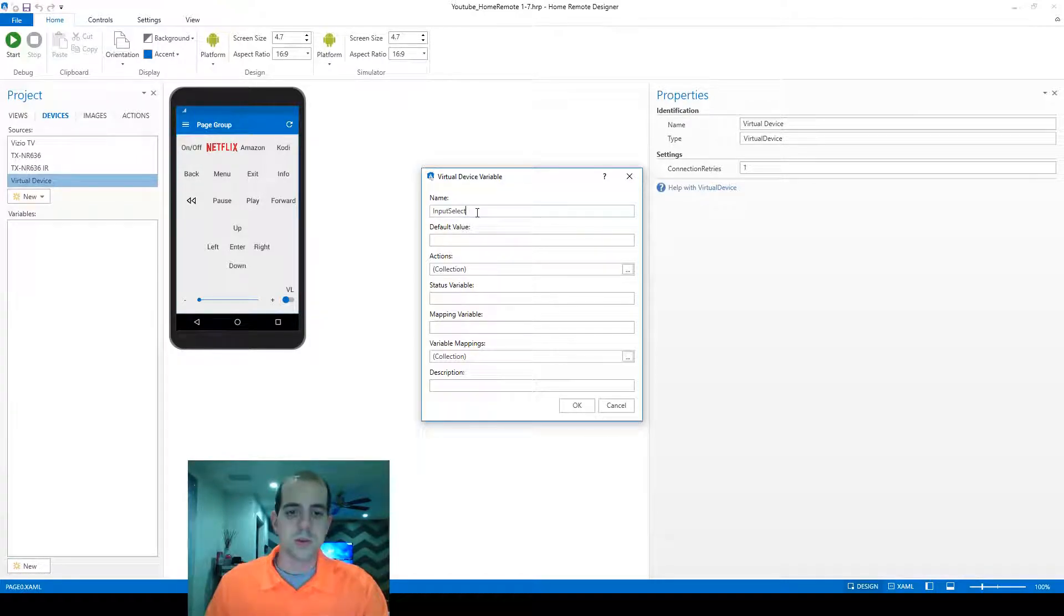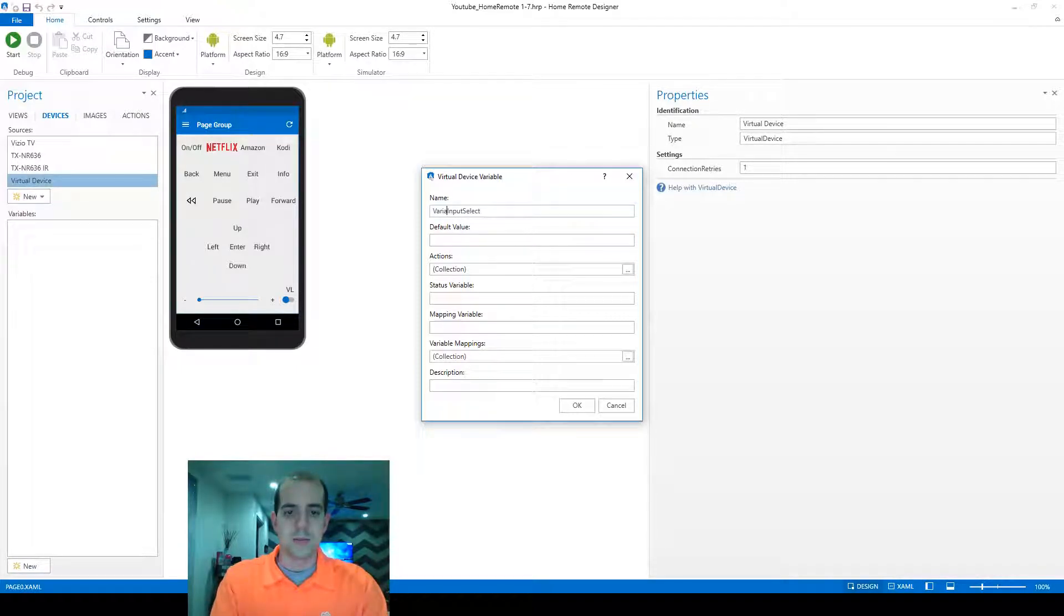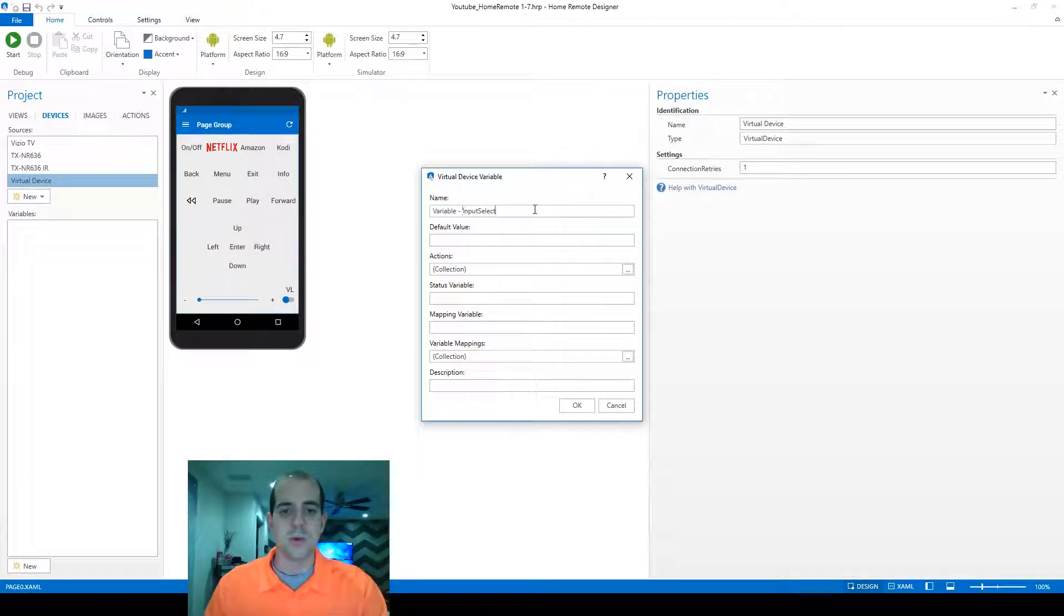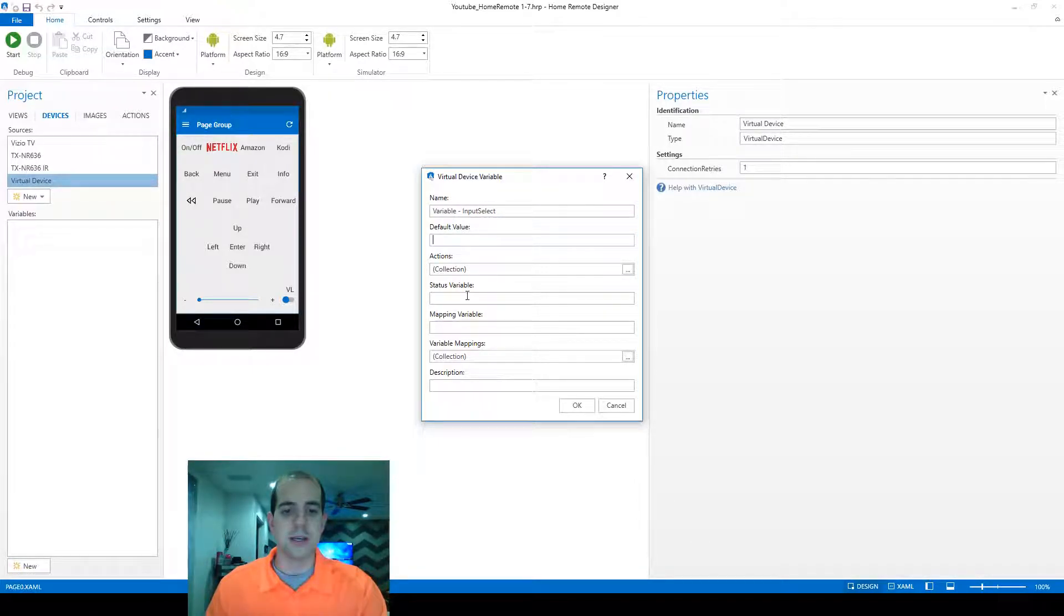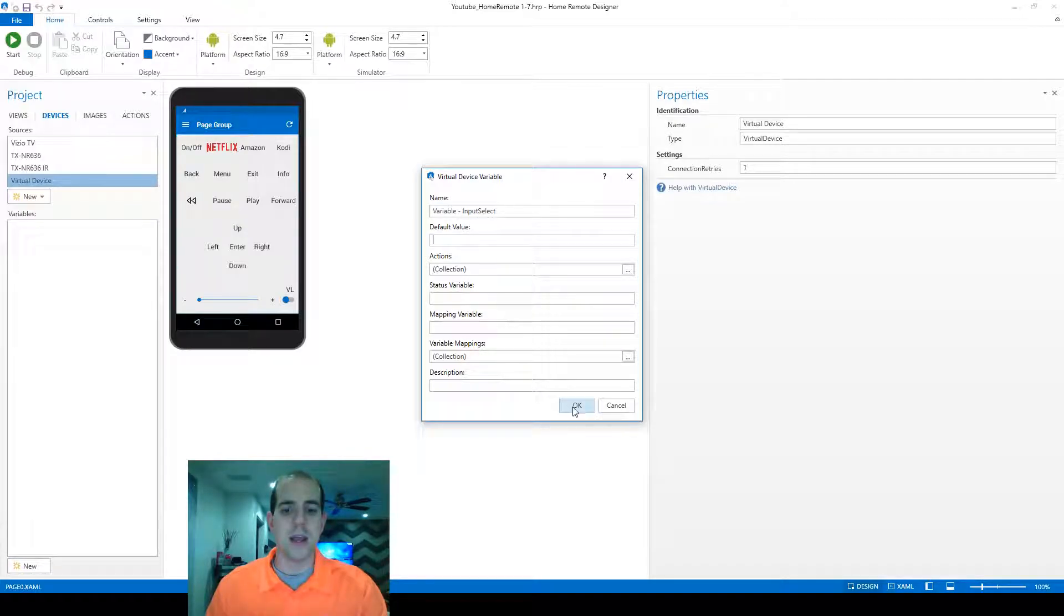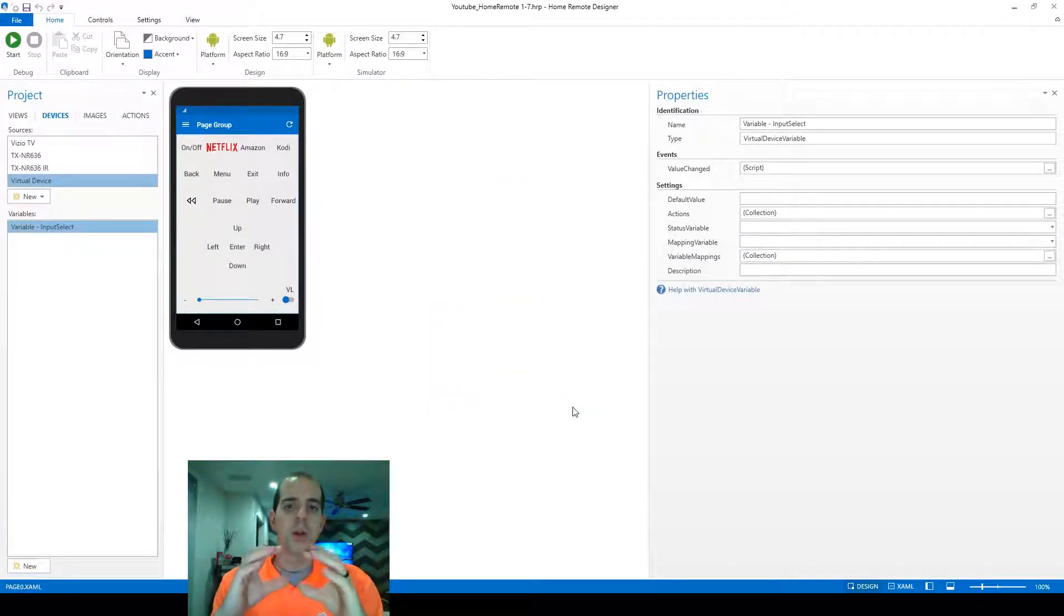It's also a good idea to start it off with the word variable so that we know what type it is. We're not going to put a default value or any actions behind it. We're basically just creating an empty box to store information.